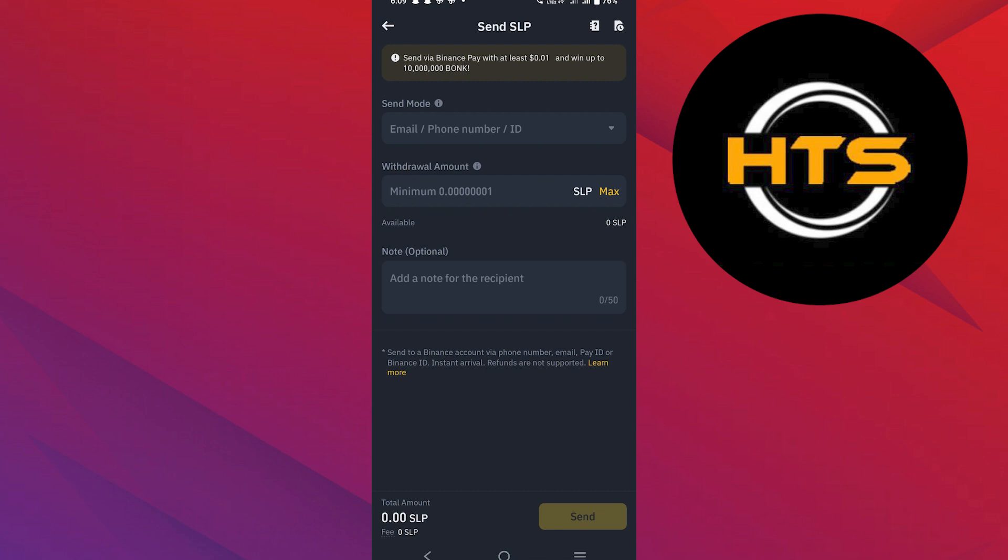Once everything is set, review the details carefully and confirm the withdrawal. And that's it, you've initiated the transfer for your SLP from Binance to Gcash.